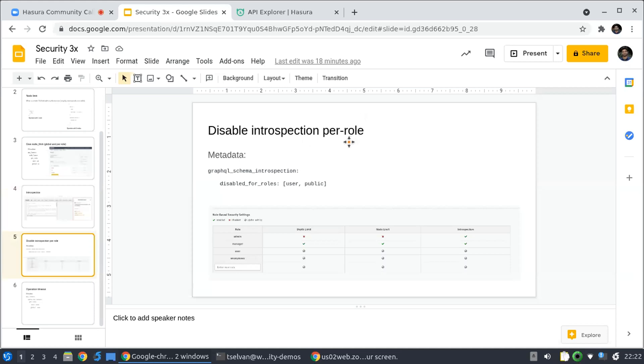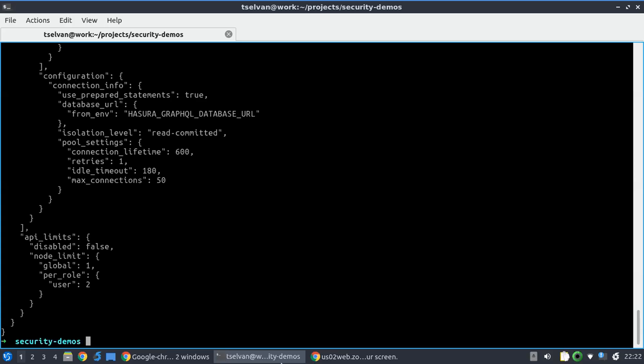On a per-role basis. So again, this has this UI and has a metadata spec. I'm going to show a demo with the metadata spec here, so let me show you what that looks like.